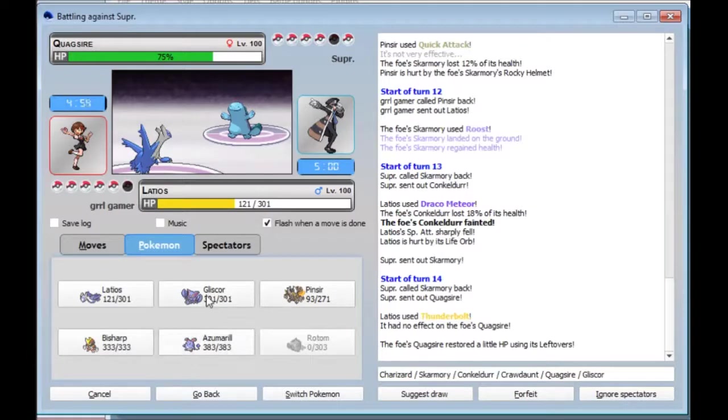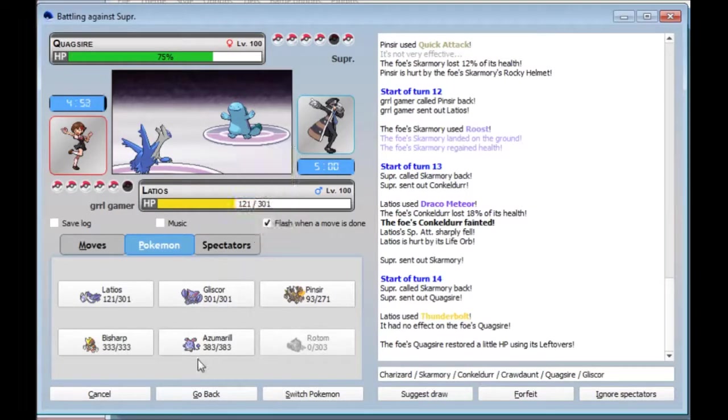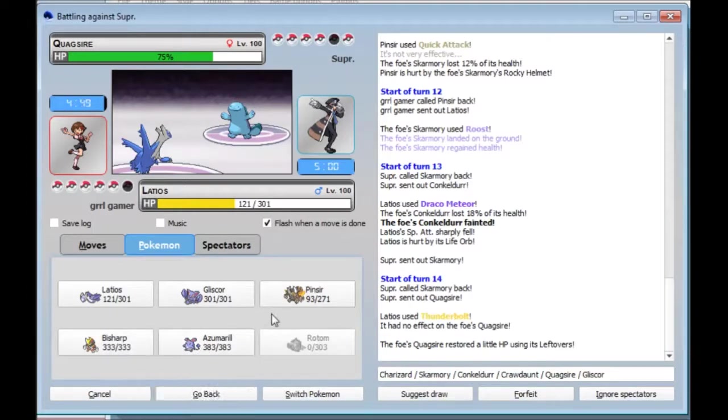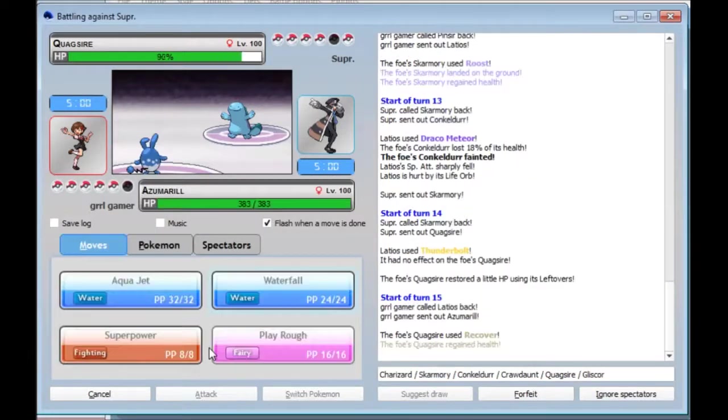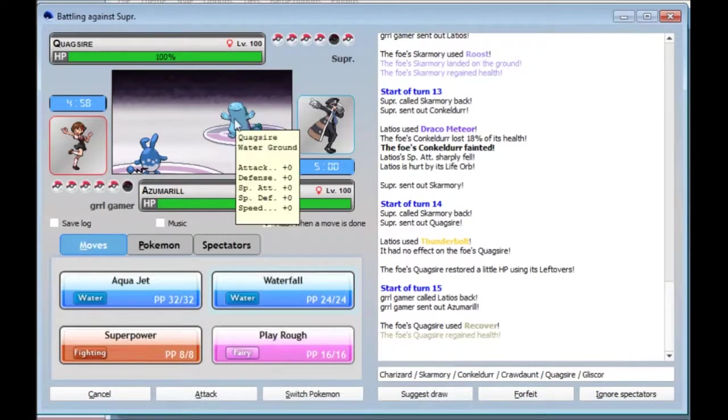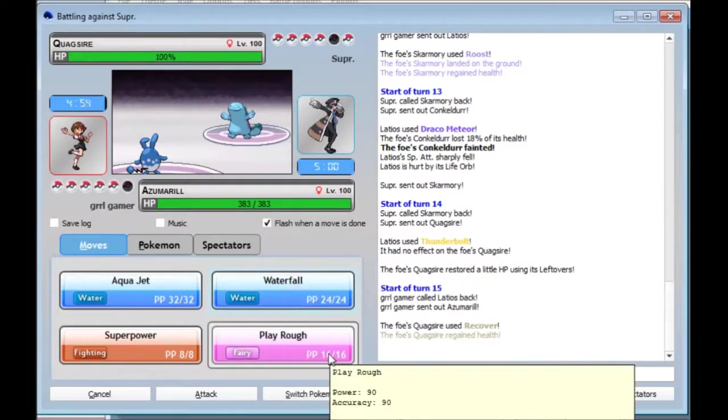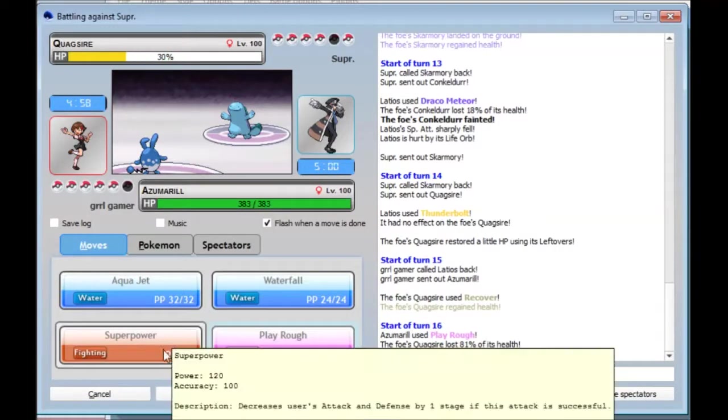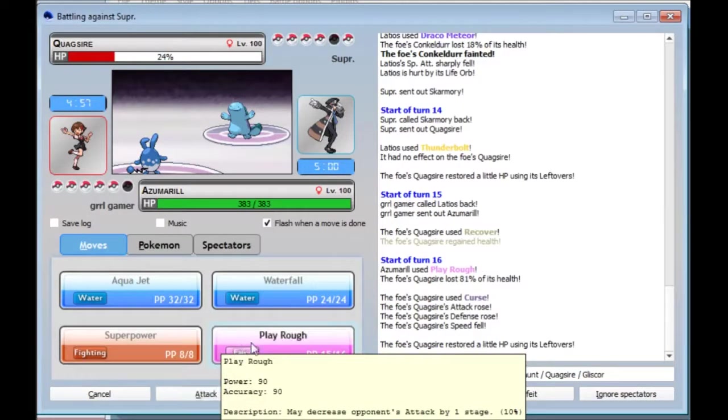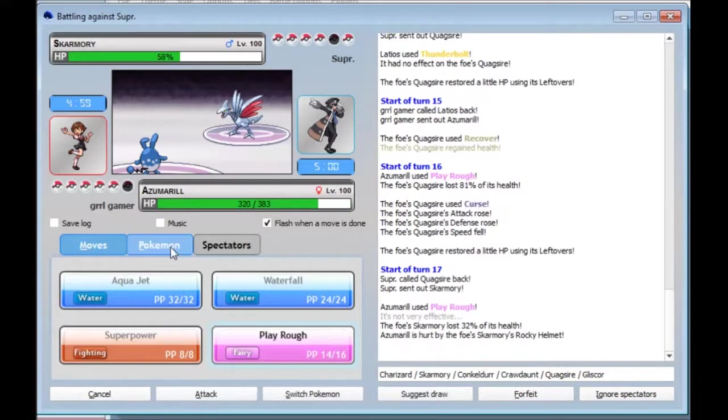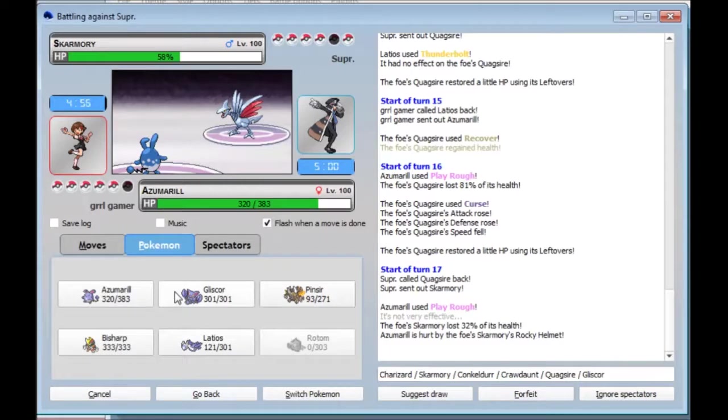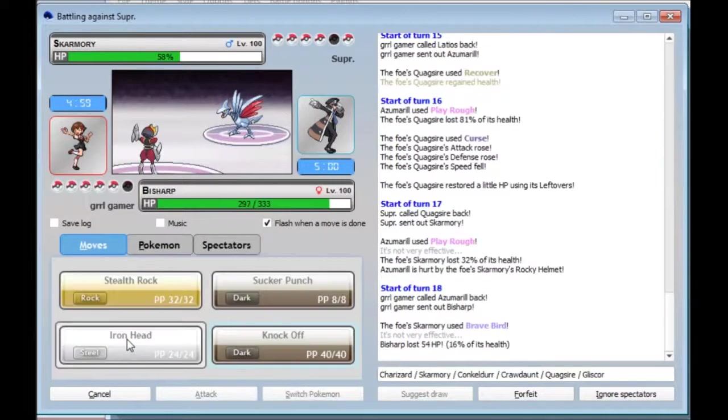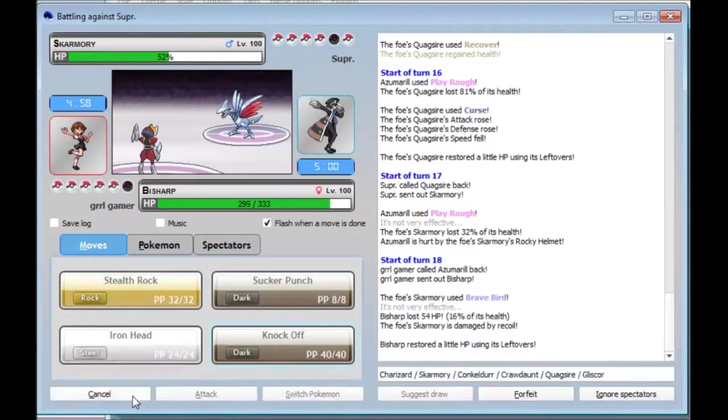Quagsire, dude. I don't have anything on this team to deal with Quagsire. Everything suffers from a burn on this team. Waterfall. Play Rough is stronger. Let's go for it. Wow! Azumarill! I had no idea! That did so much! Oh my lord!